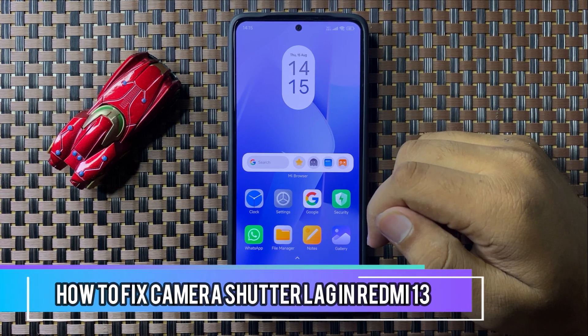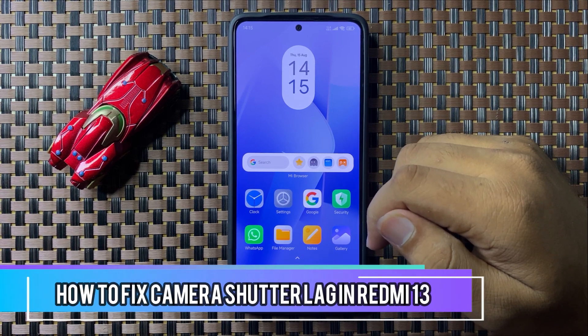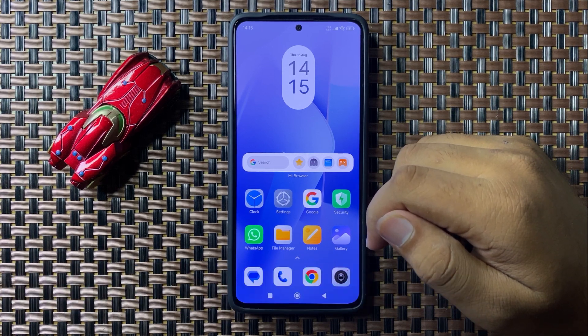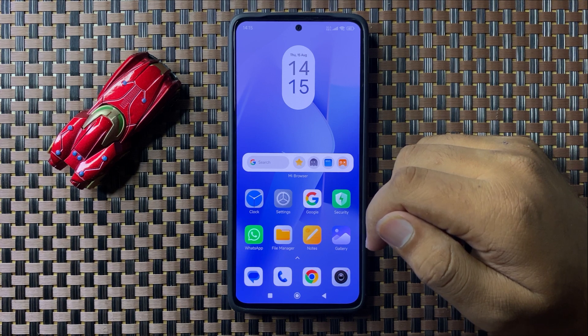What's up everyone. Welcome to this video. In this video I will show you how to fix the camera shutter lag issue on your Redmi 13.